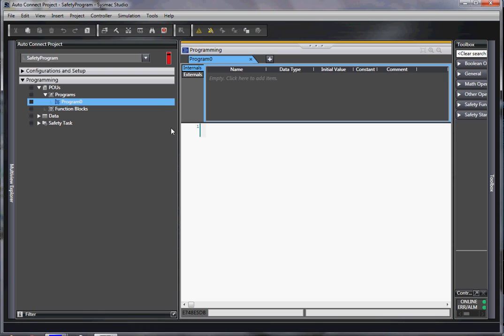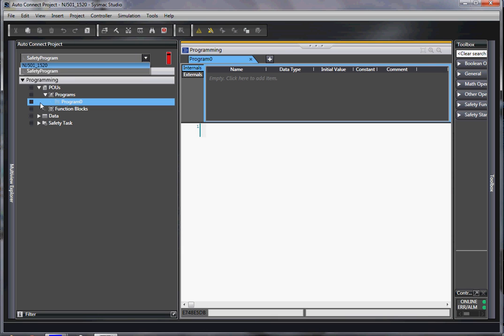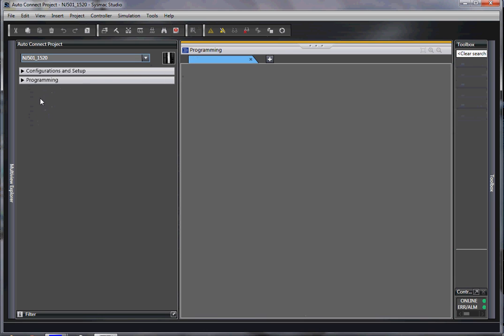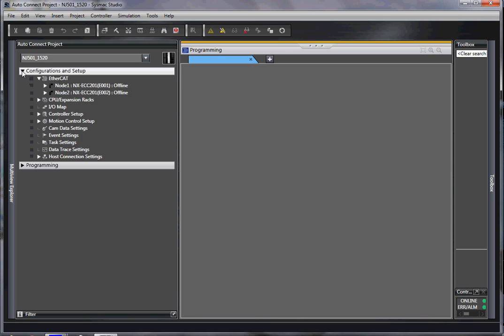And there is a program in the safety controller, so what do I do next? Well, what I do is I go back to the NJ itself. I go to here.